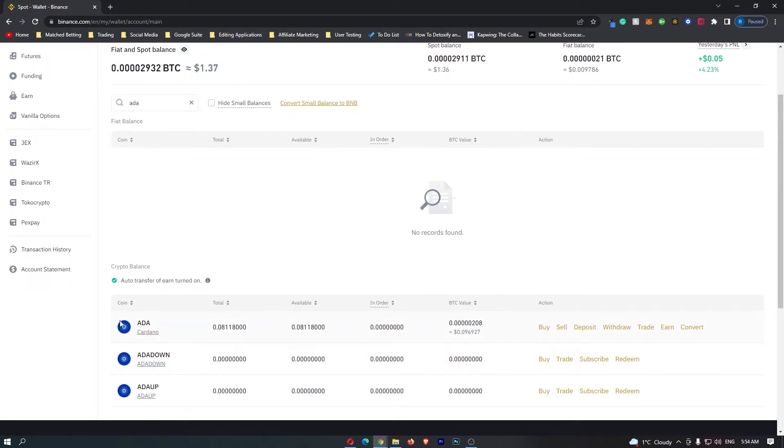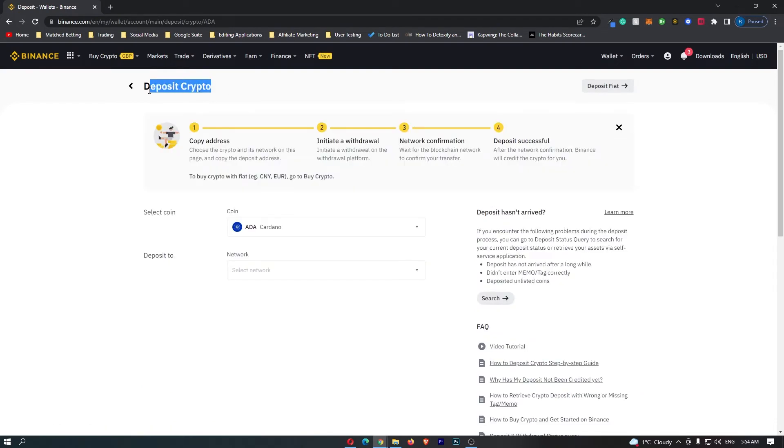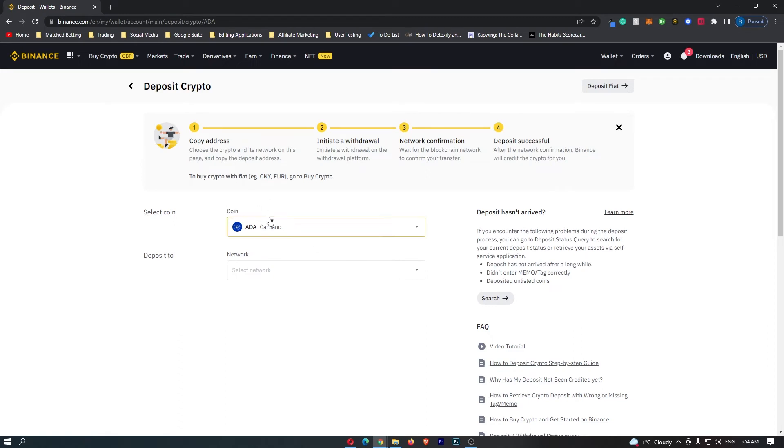Once you have located this, all you need to do is come over to deposit on the right hand side, click this and this is going to open up the deposit crypto screen. You can see that the selected coin is Cardano, so if your screen looks like this you know that you are in the right area.